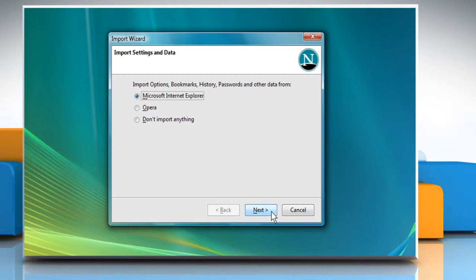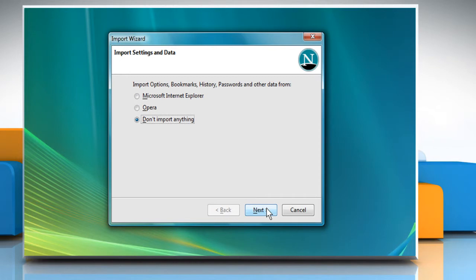bookmarks, history, passwords and other data from previously installed browsers or not. Select the radio button of your choice and click Next.